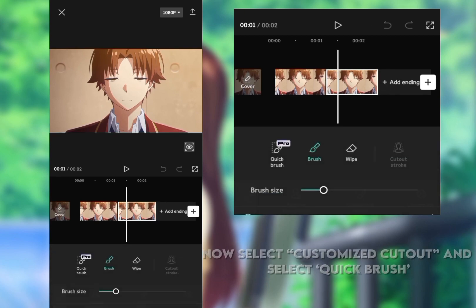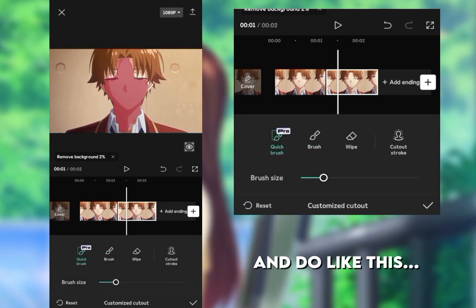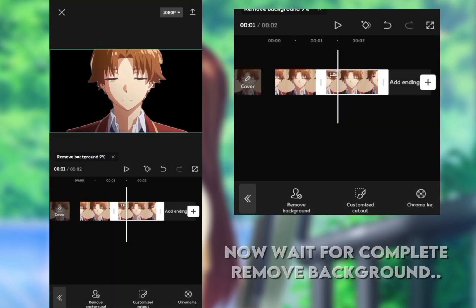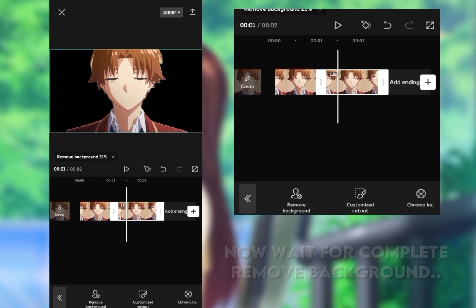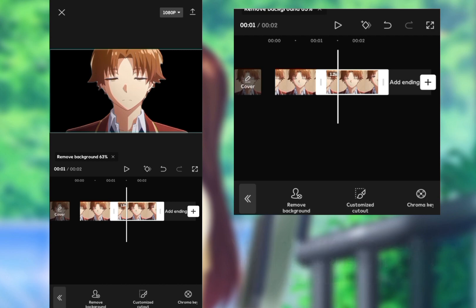Now select customized cut out and select quick brush and do like this. Wait for the background removal to complete. If you don't have CapCut Pro, then use brush - it's also available in CapCut. Almost done.